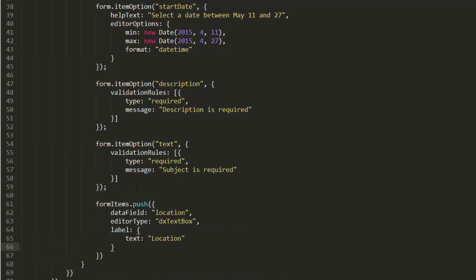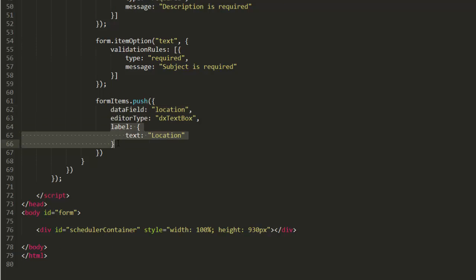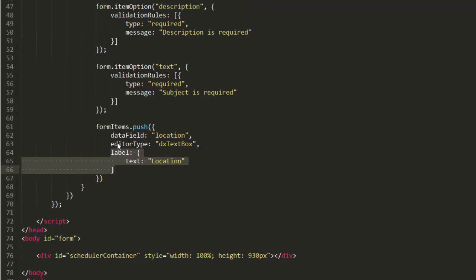Here is a new DXTextBox editor with the location data field and the location label text.